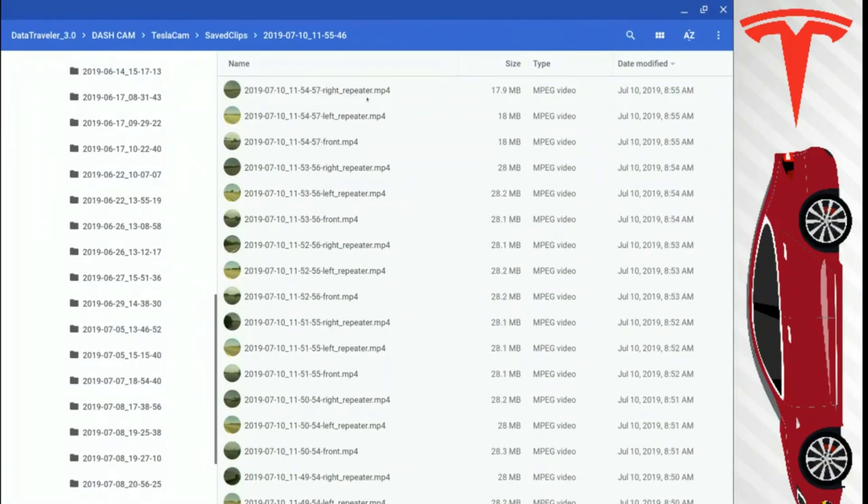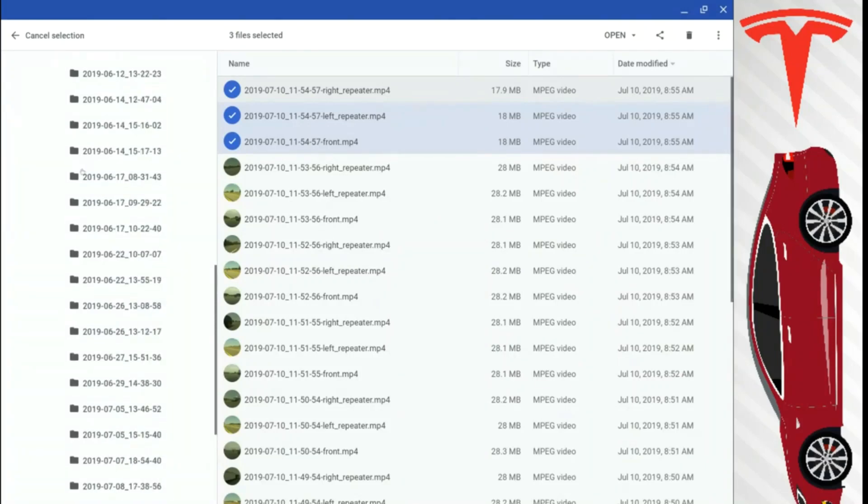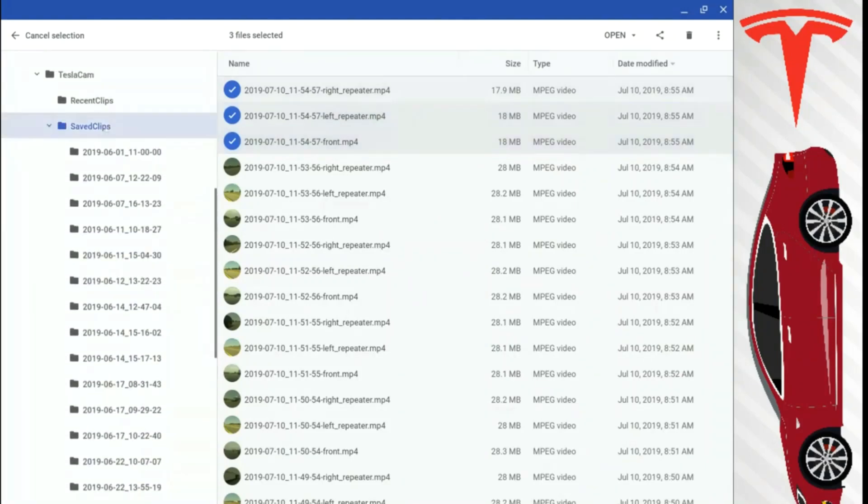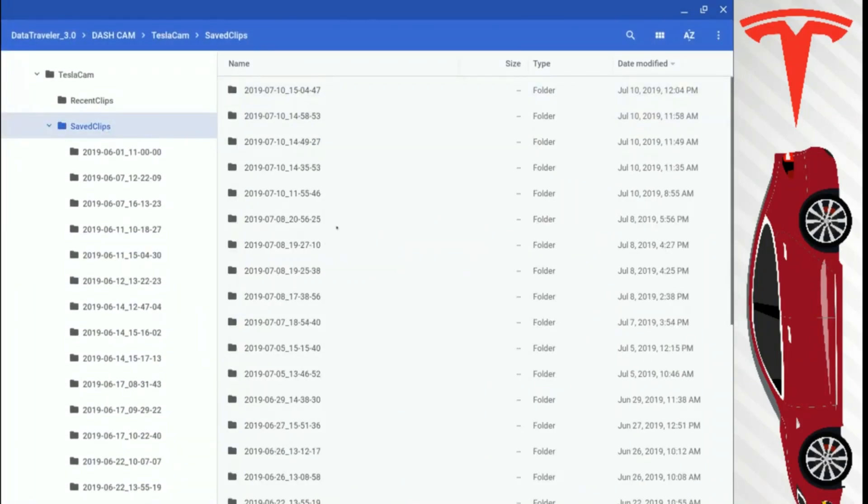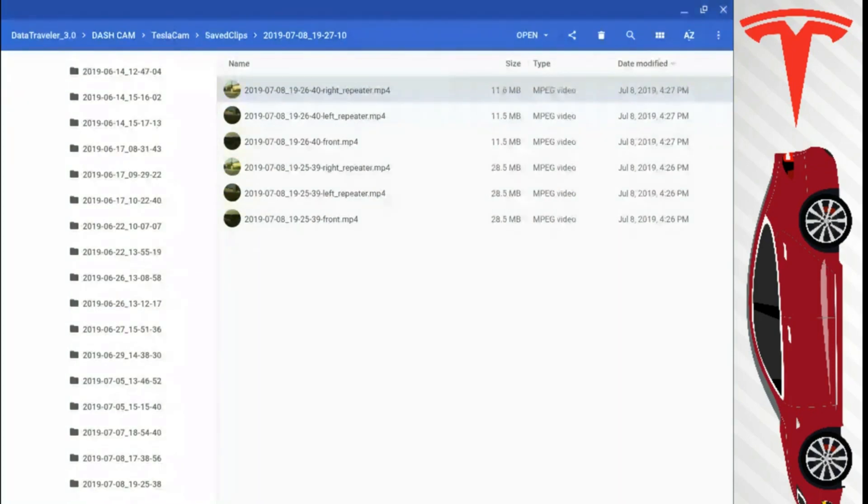It would be very tedious because you have right repeater, left repeater, and front. And these three files here are just one minute of playtime. So if you want to view any type of dashcam recording for any certain time, you'd have to sit here and view each and every individual video file. So not the most efficient way to do so.